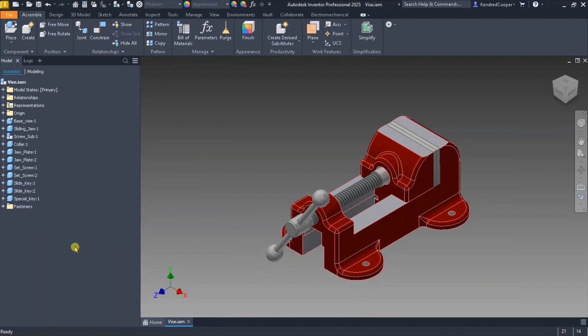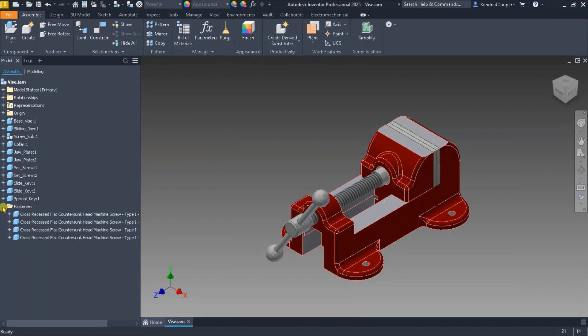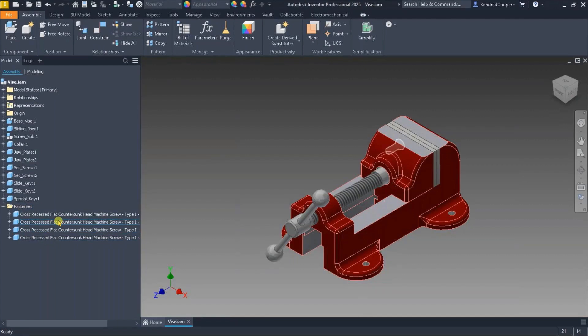This does not affect the bill of material whatsoever. But if I expand that fasteners folder, I can see all of my fastener components that I put in there, and you can move parts in and out as you see fit.